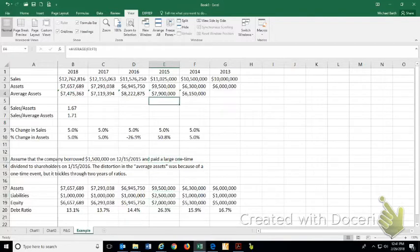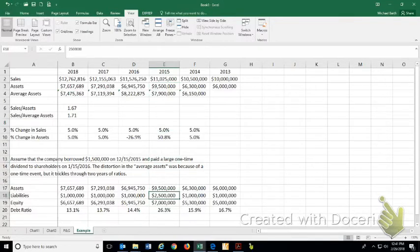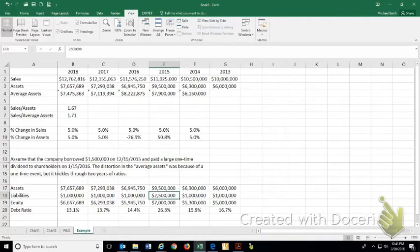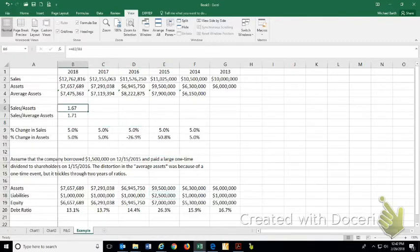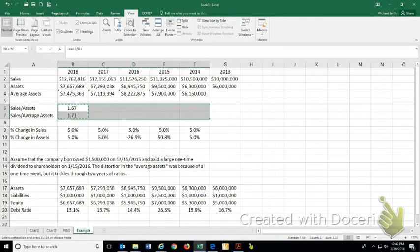And it'll have affected the assets because when they borrowed the money, their liabilities went up to $2.5 million and the money went into the checking account while they were waiting until they were actually going to pay the dividend. If we calculate the ratios...